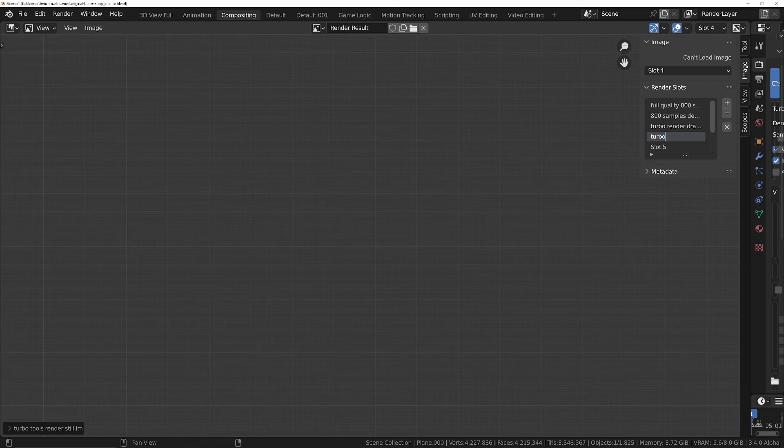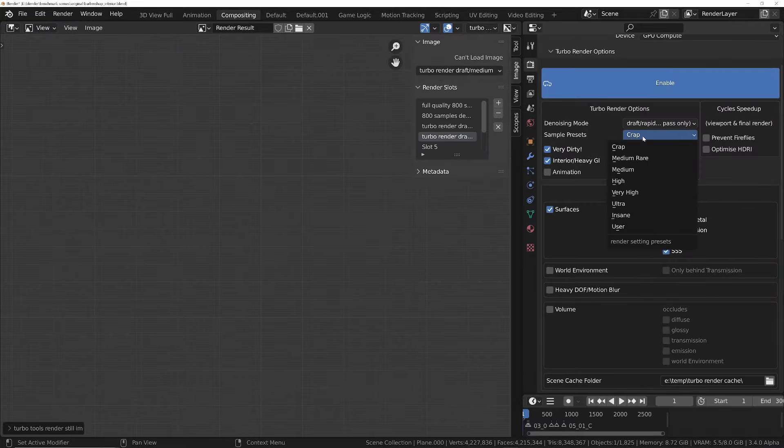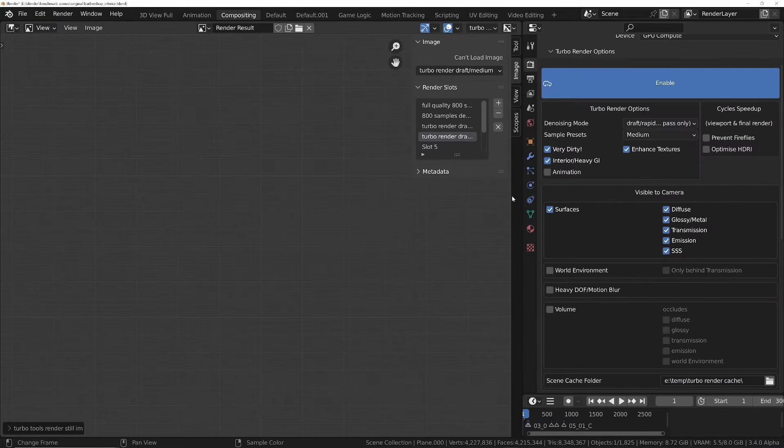So let's do another render. We'll call this one turbo render draft medium. So medium samples. Let's drag it across and we'll choose medium for the sample setting and see how this fares.